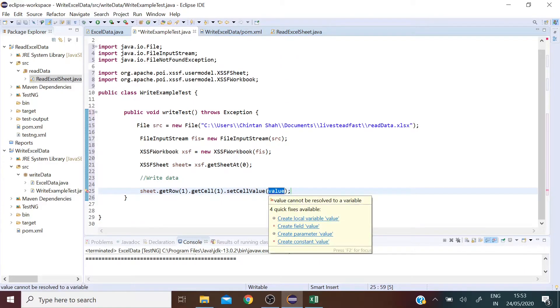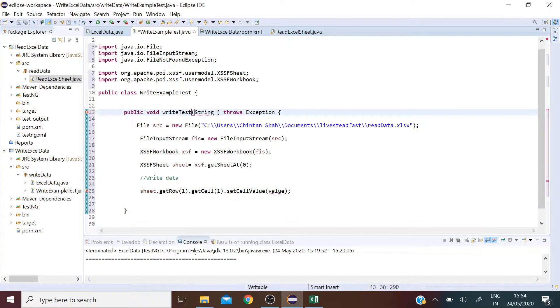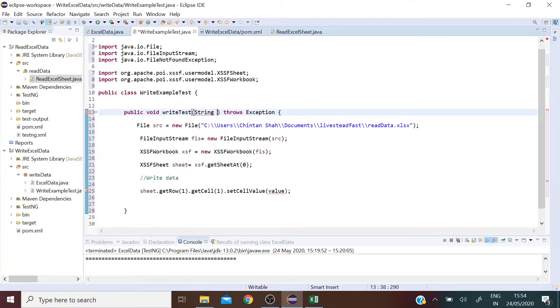So we will get this value from the other class. We are passing data from a method in another class into this method.